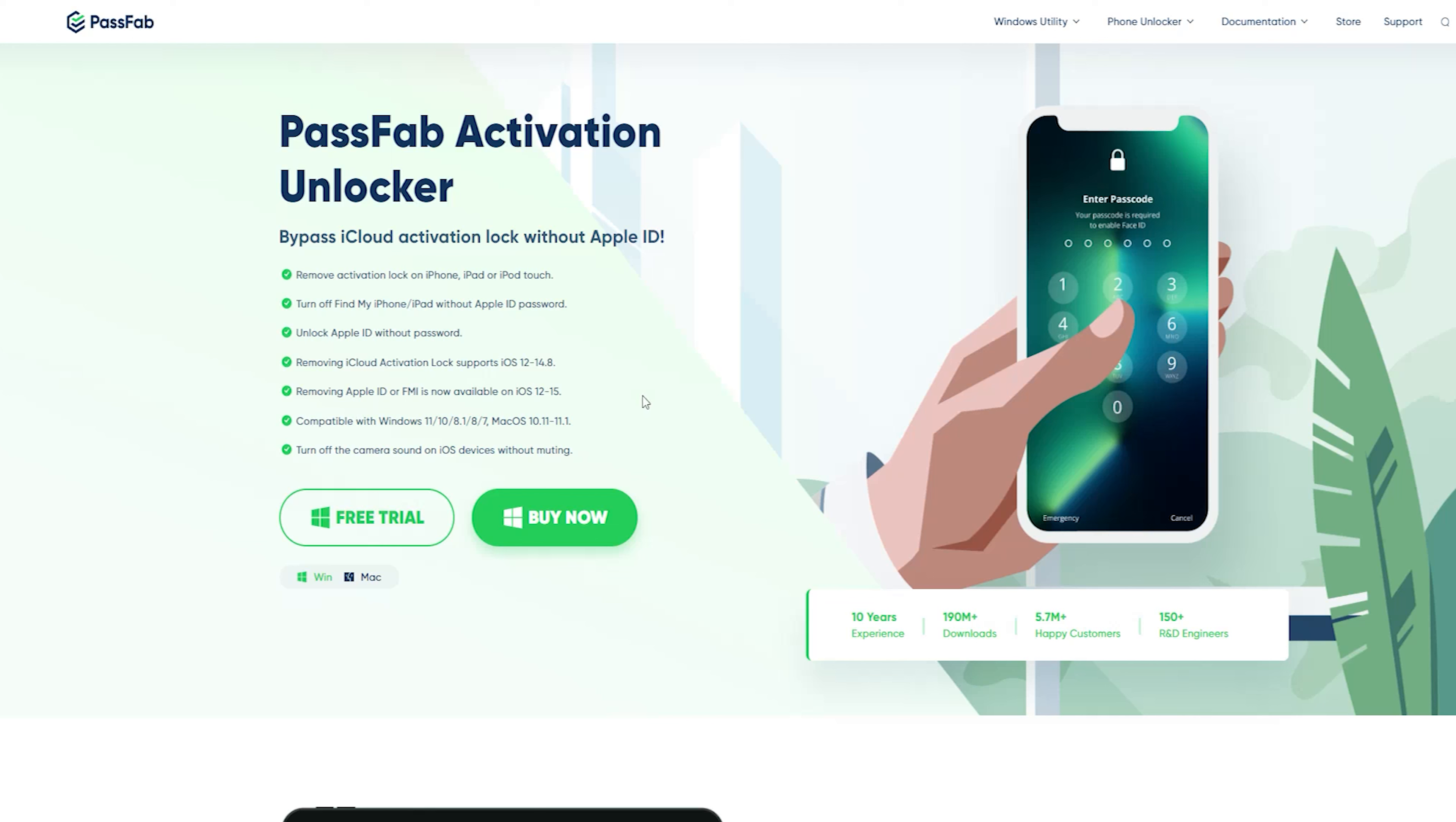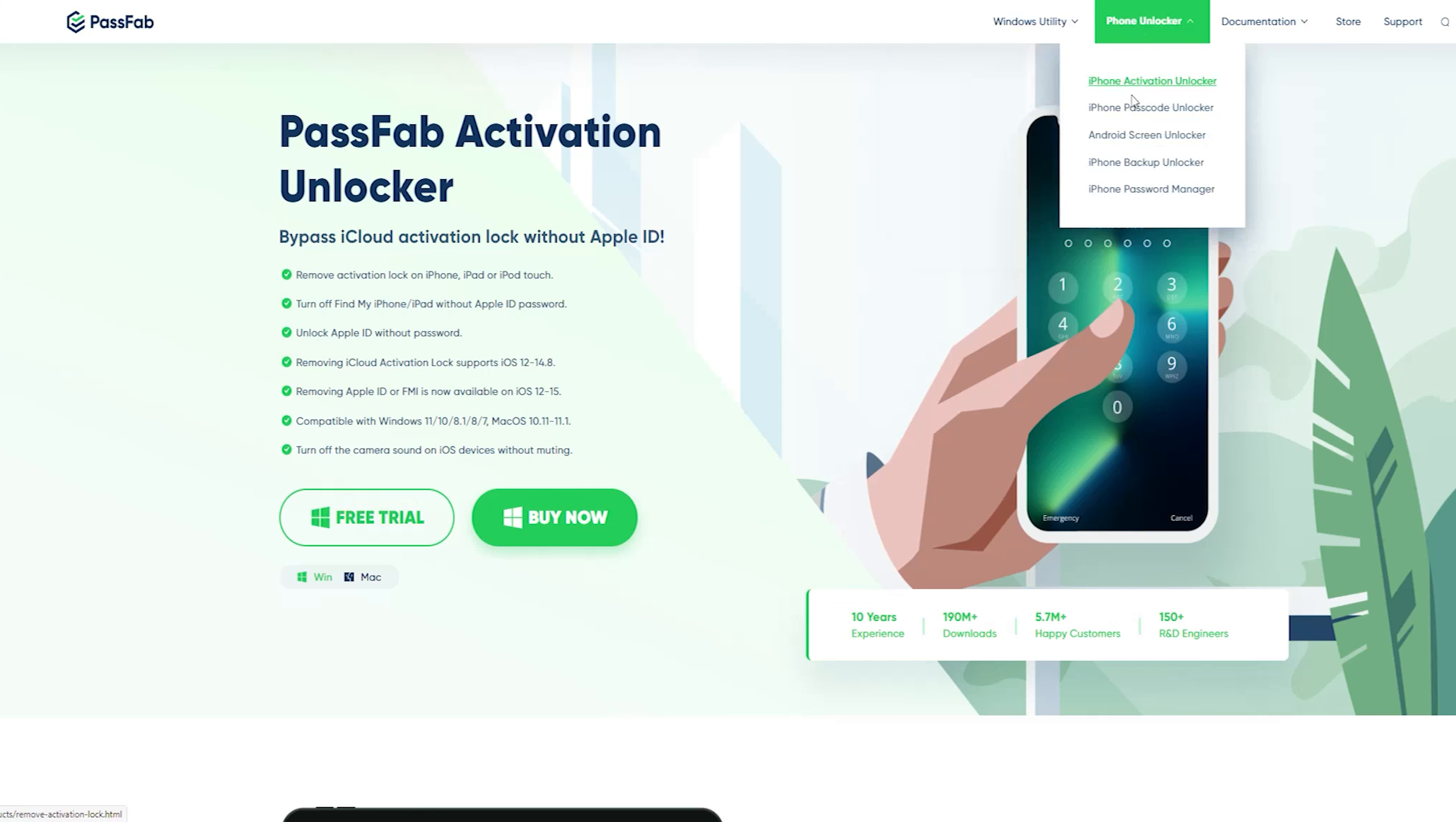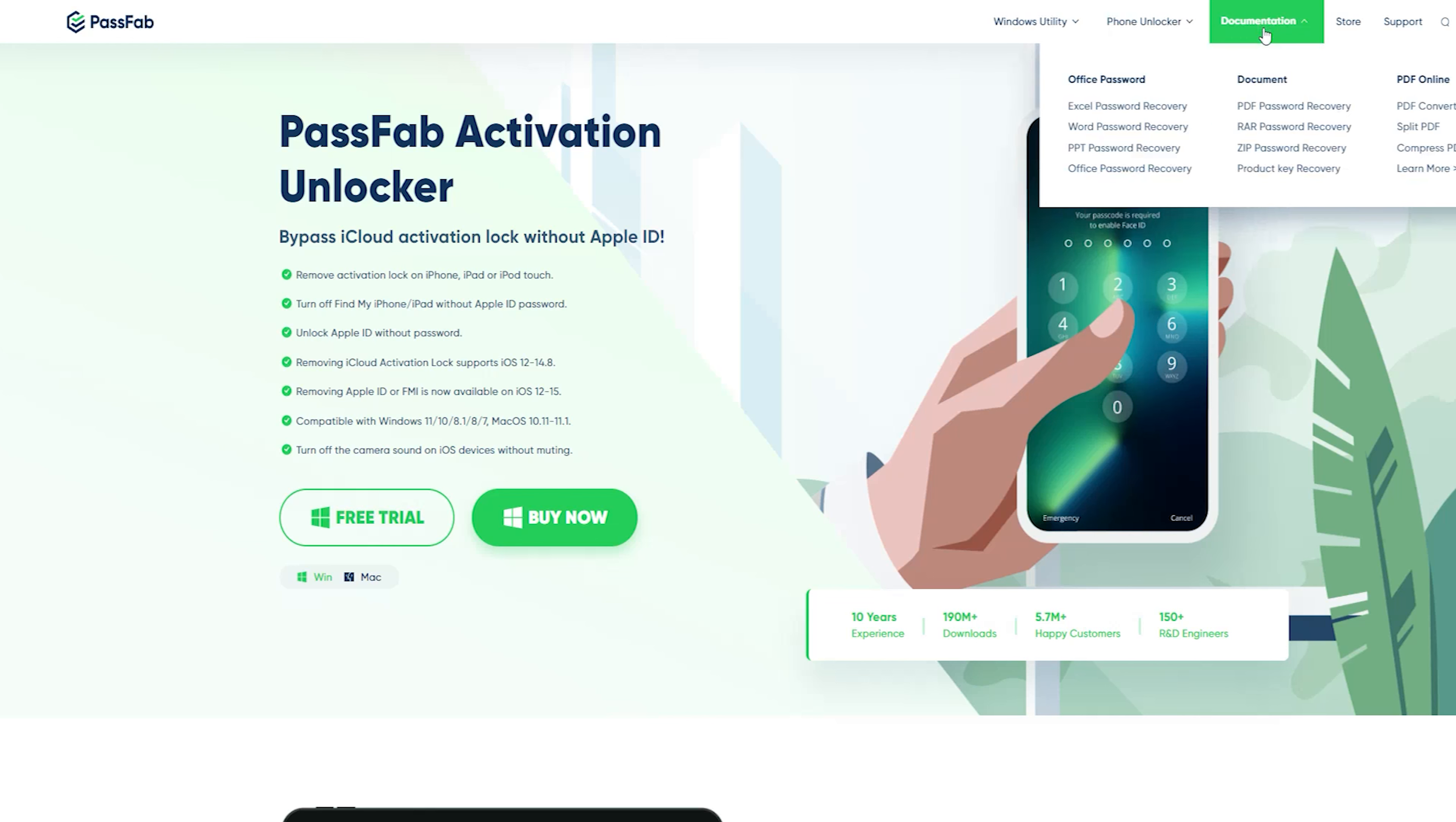It provides solutions for data recovery, screen unlock, screen recorder, system repair, password recovery, phone transfer, as well as multimedia tools like convert from PDF and convert to PDF.